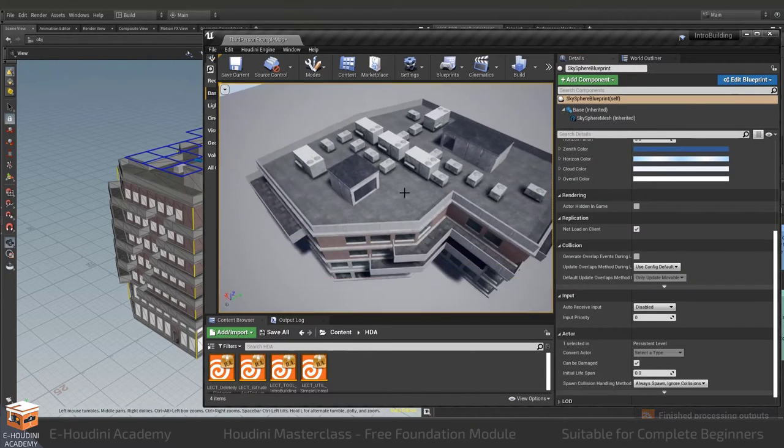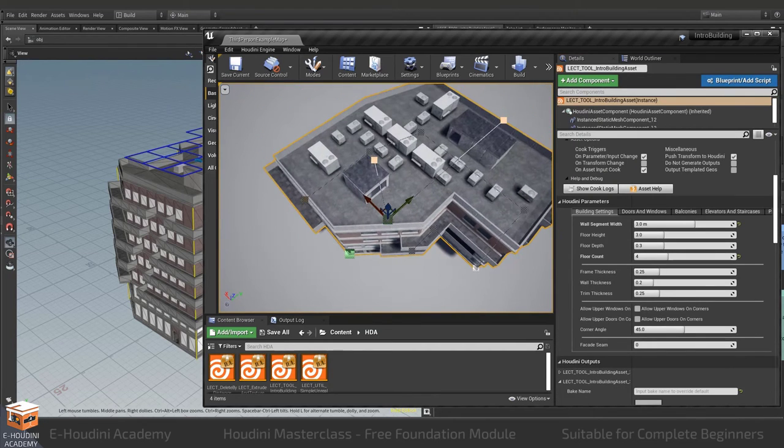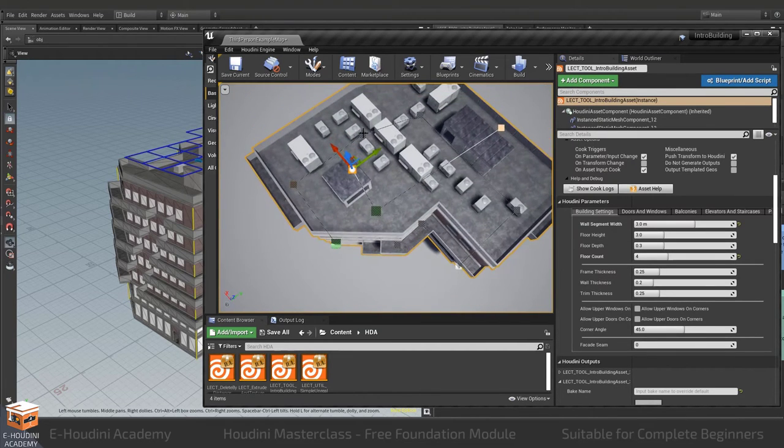Or for example move my elevator around so it is in a different position and a different orientation.